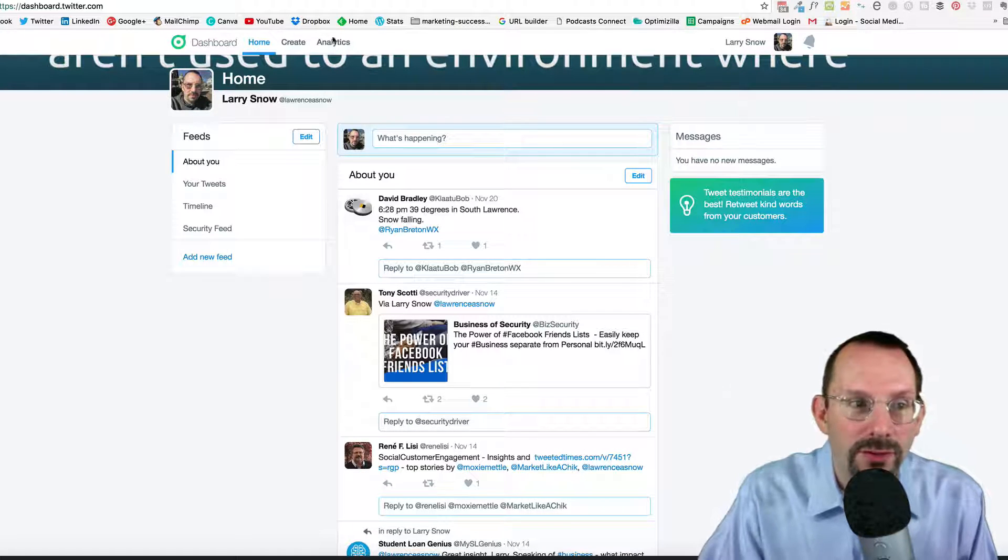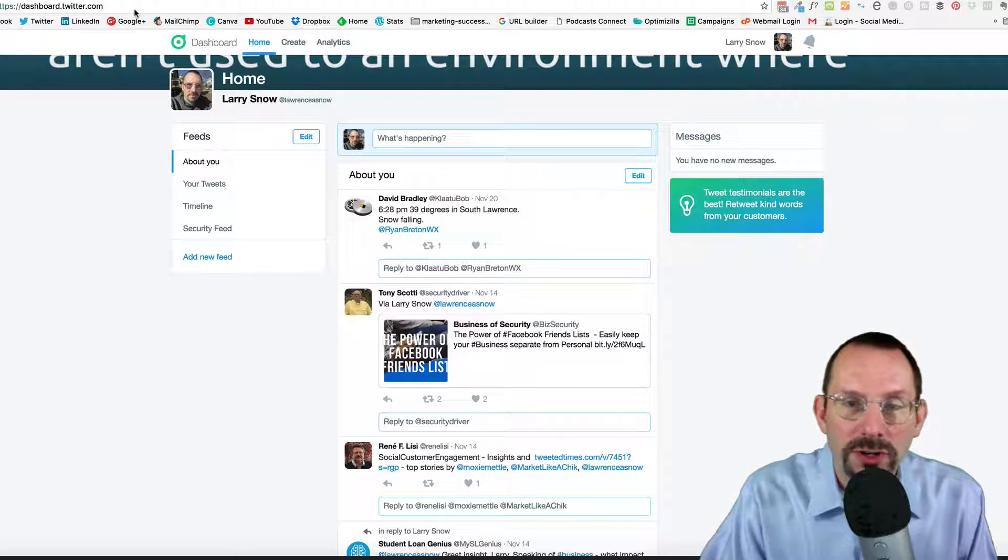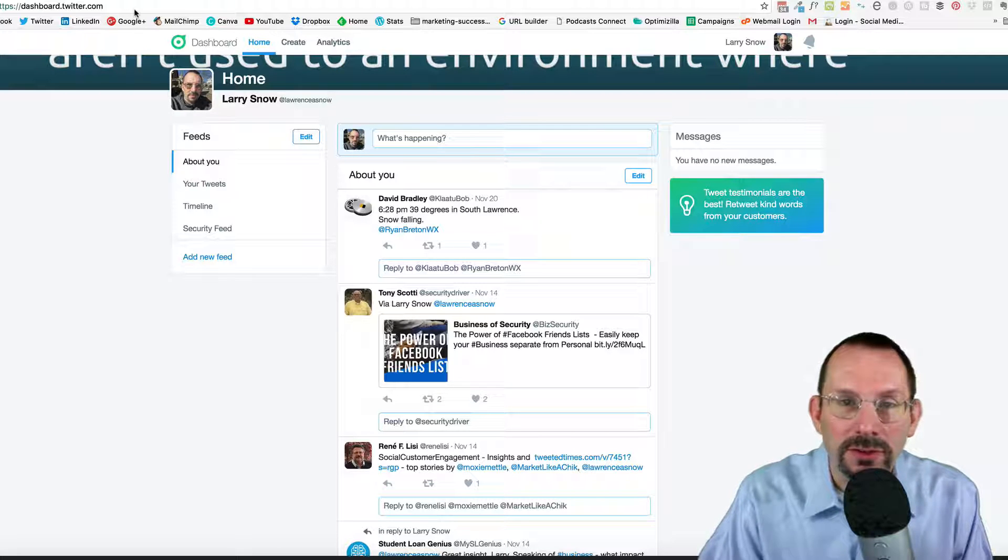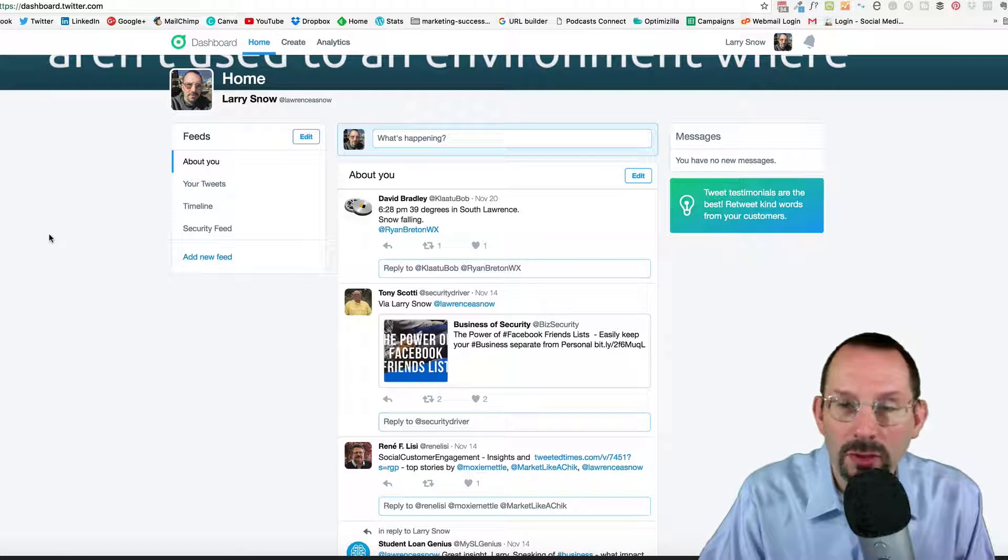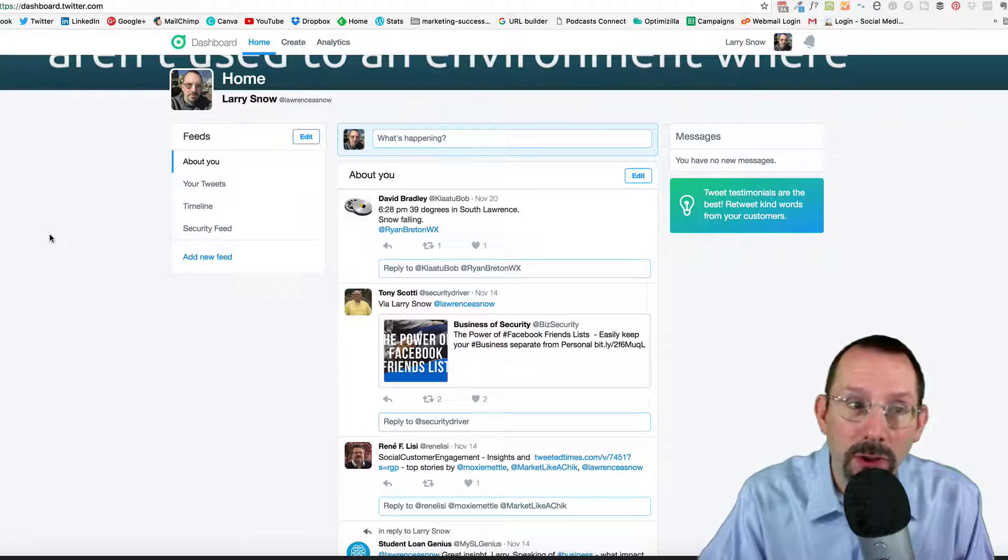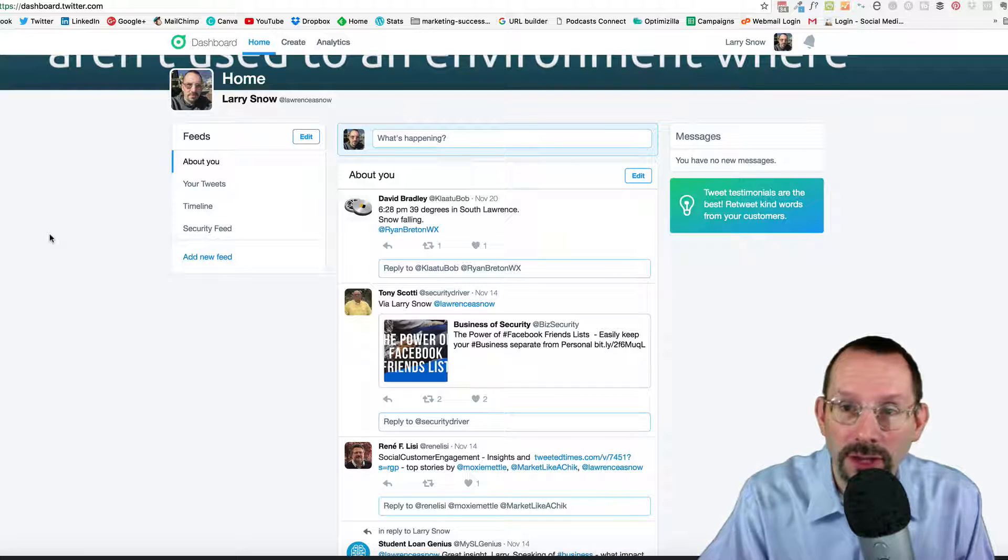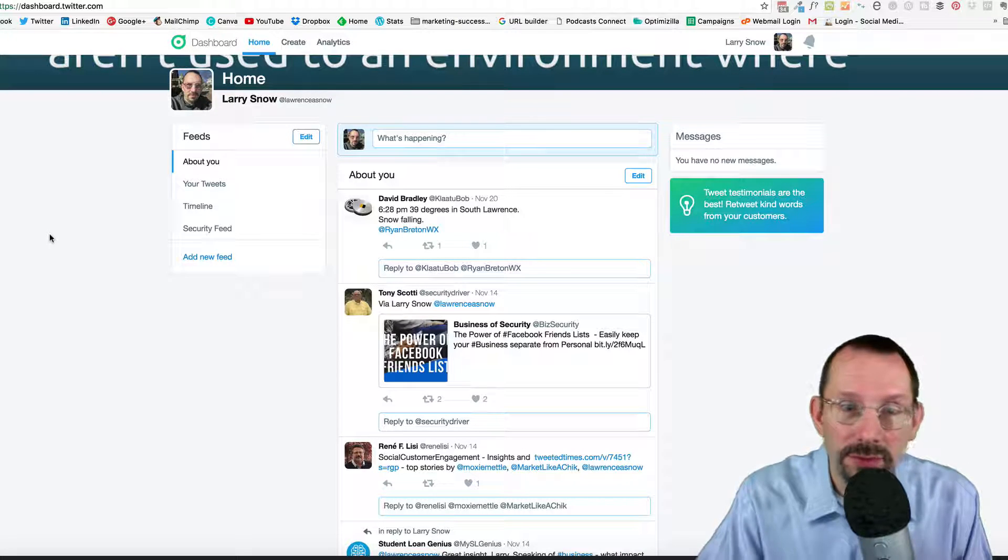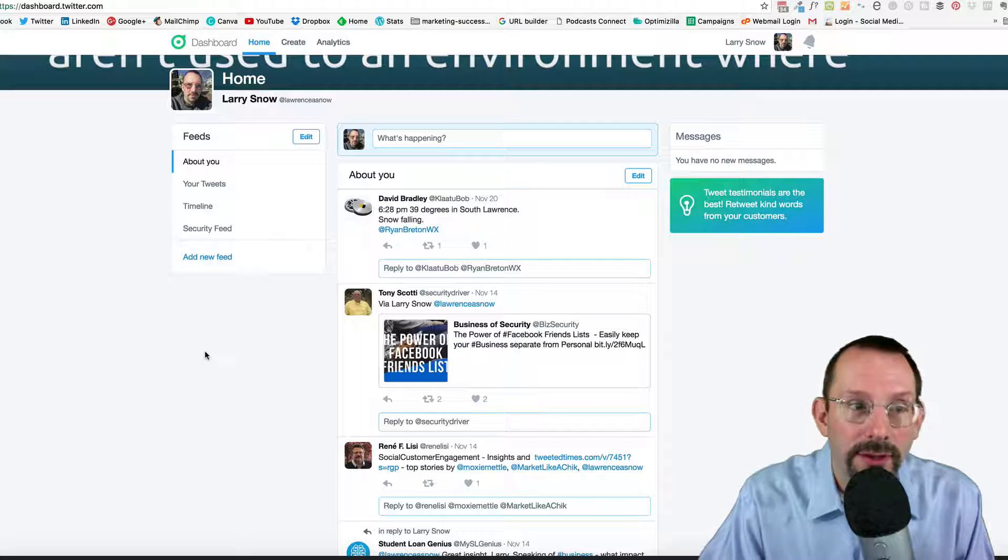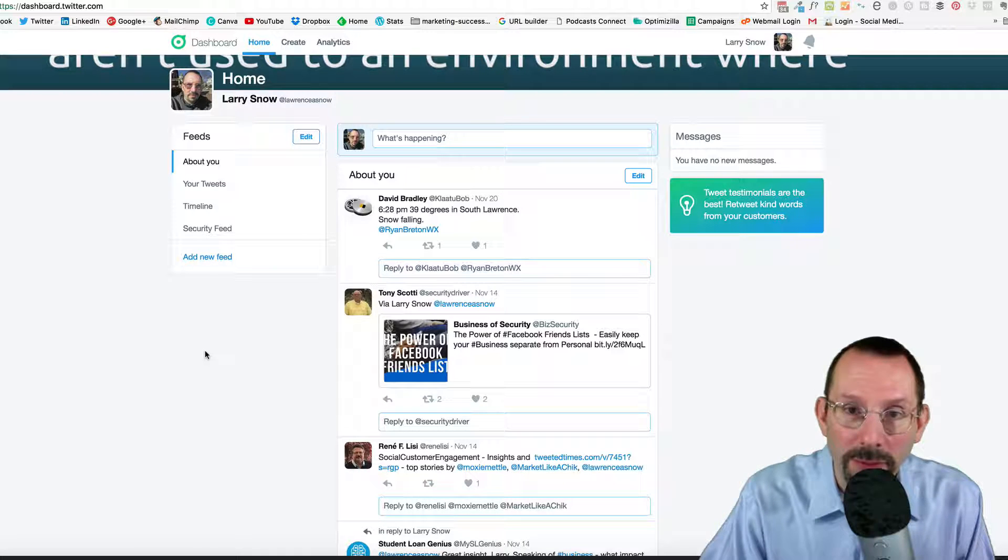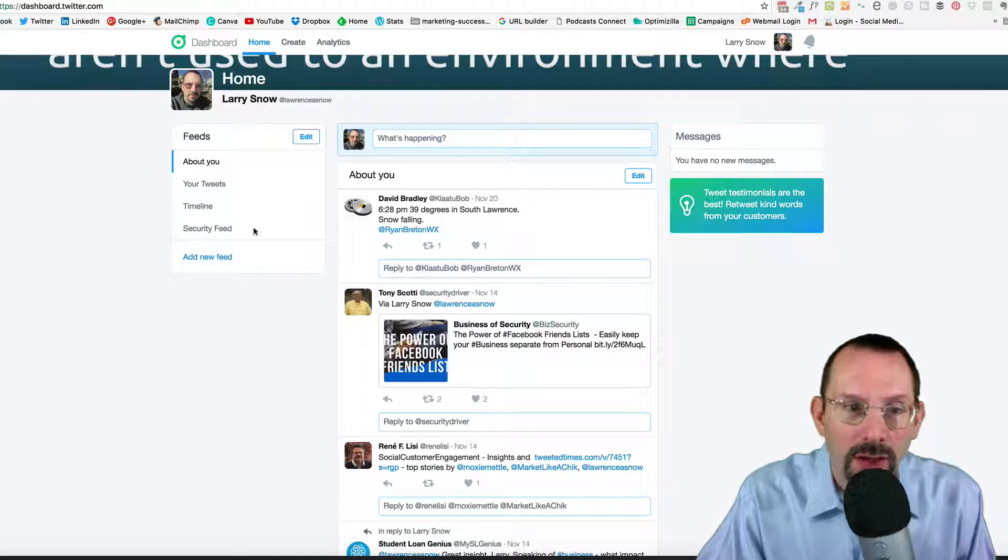Okay, so we're over on dashboard.twitter.com and I'll leave the link down in the description below. You'll have to log in to your Twitter account and I'm also on the desktop laptop type of situation here. They do have a dashboard app which you can get the same features.